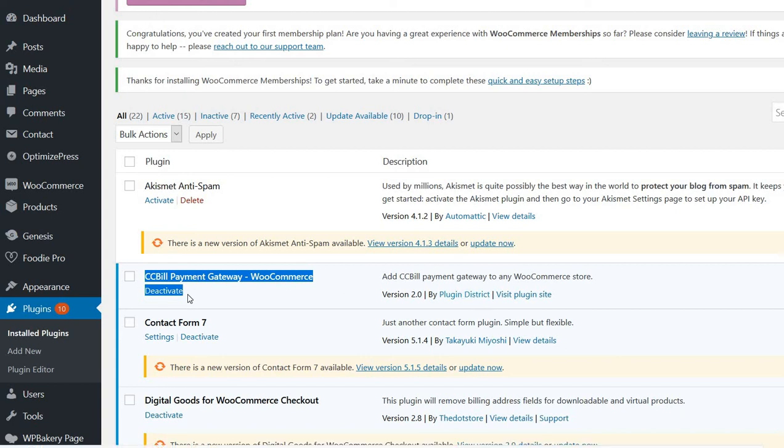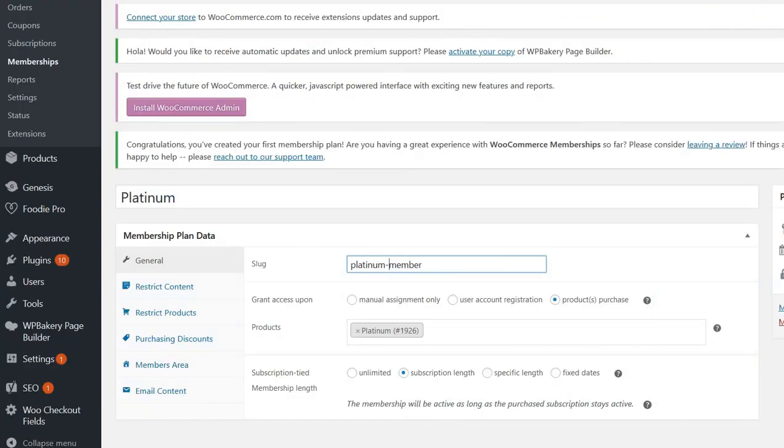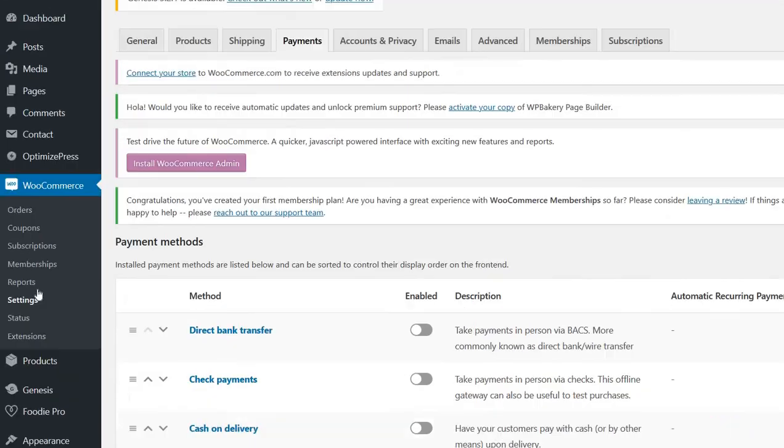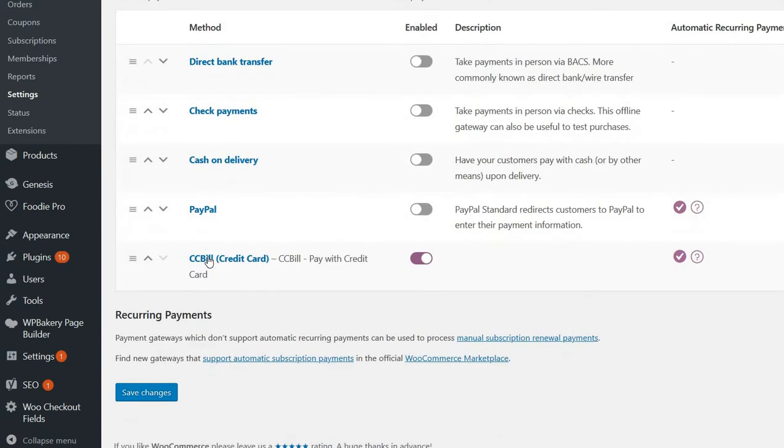So this plugin will actually add the payment option under WooCommerce Payments, and you can see it here. If you go to Settings and then to Payments, you can see this option here. All you have to do is just click on this link and you will be taken to a page where you will add all the info.